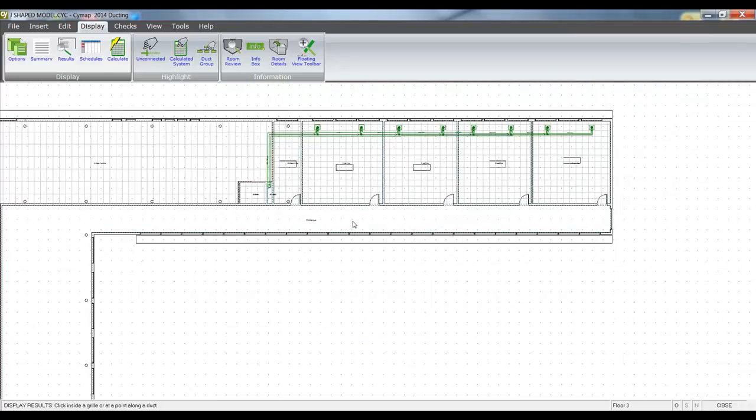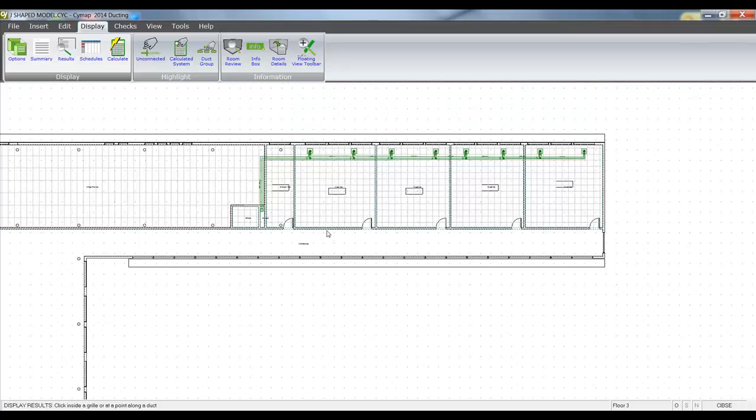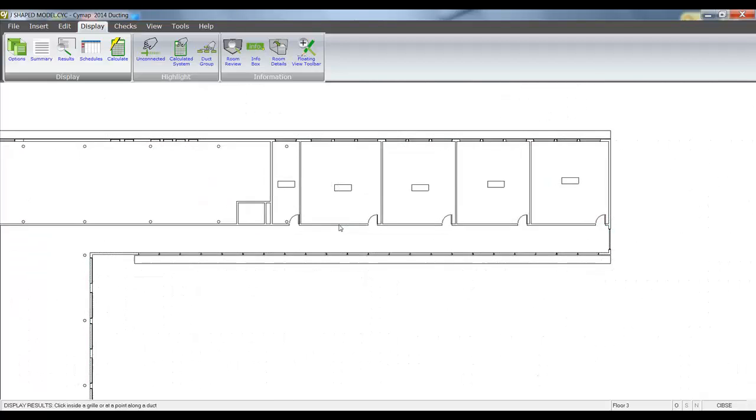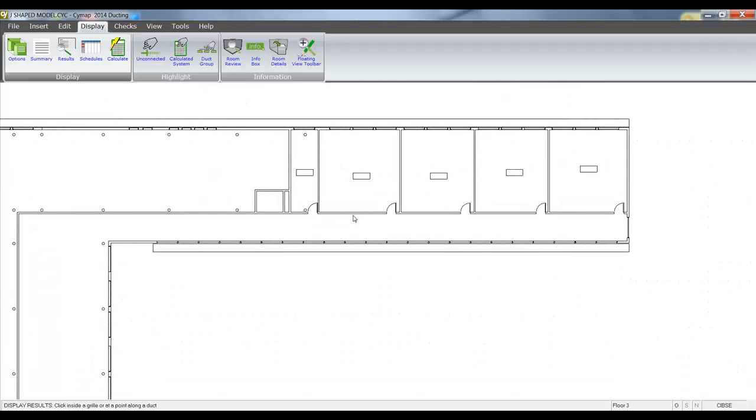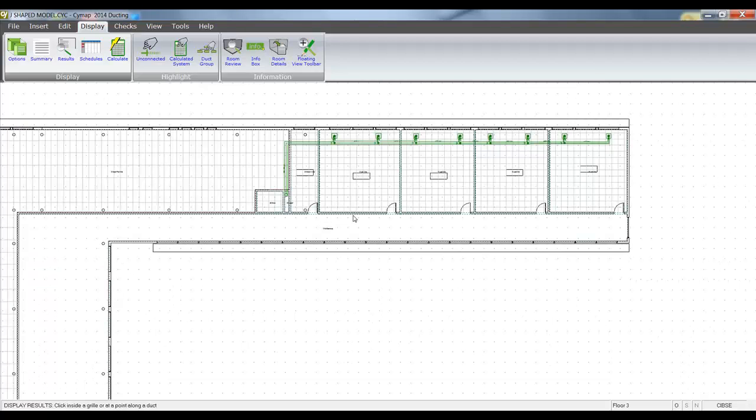So we've effectively sized our run of duct all the way down to our plant room. Let's make that distinction. Now let's take a look.